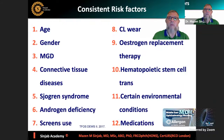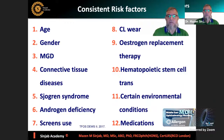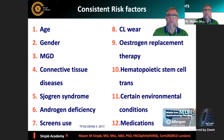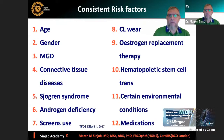Risk factors of dry eye disease: consistent ones include age, gender, meibomian gland dysfunction, connective tissue diseases, Sjögren's syndrome, androgen deficiency, screen use, contact lens wear, estrogen replacement therapy - because when androgen goes down there will be dry eye, and when estrogen goes up there will be dry eye - hematopoietic stem cell transplantation, certain environmental conditions, and medications.